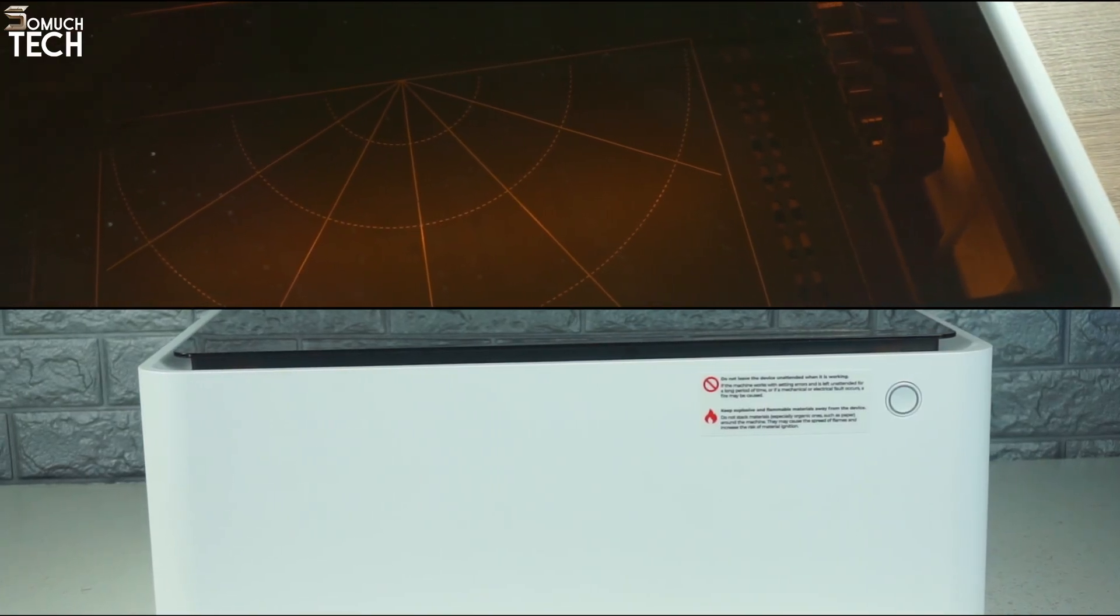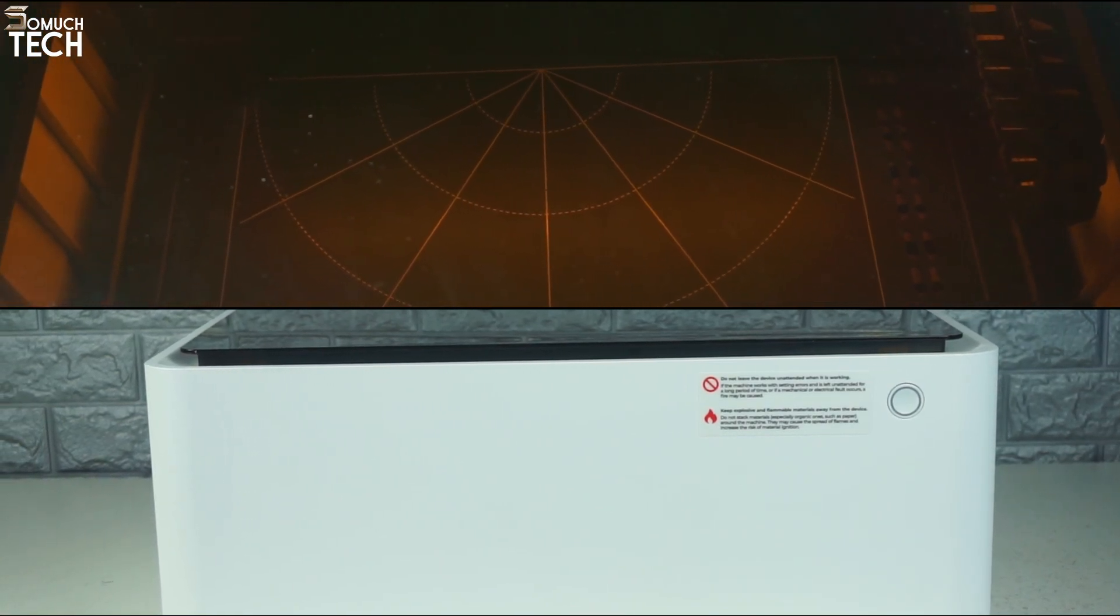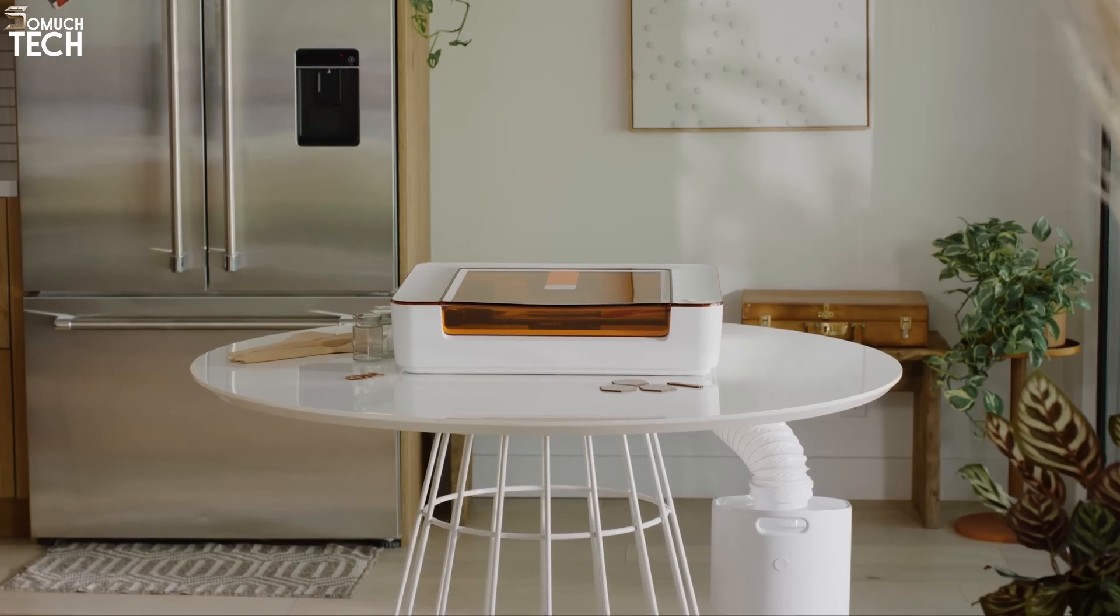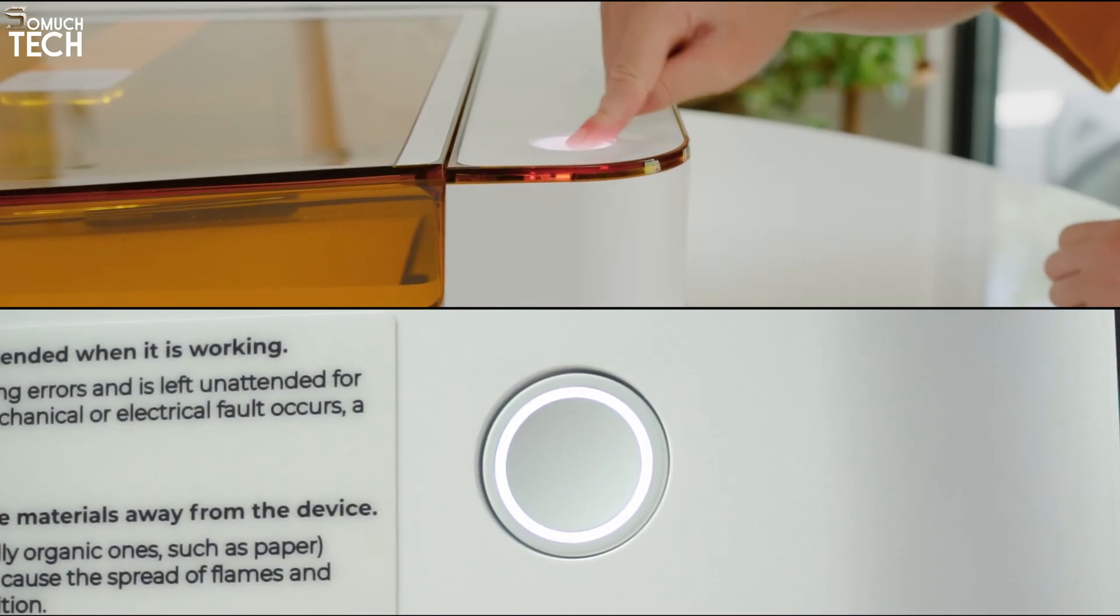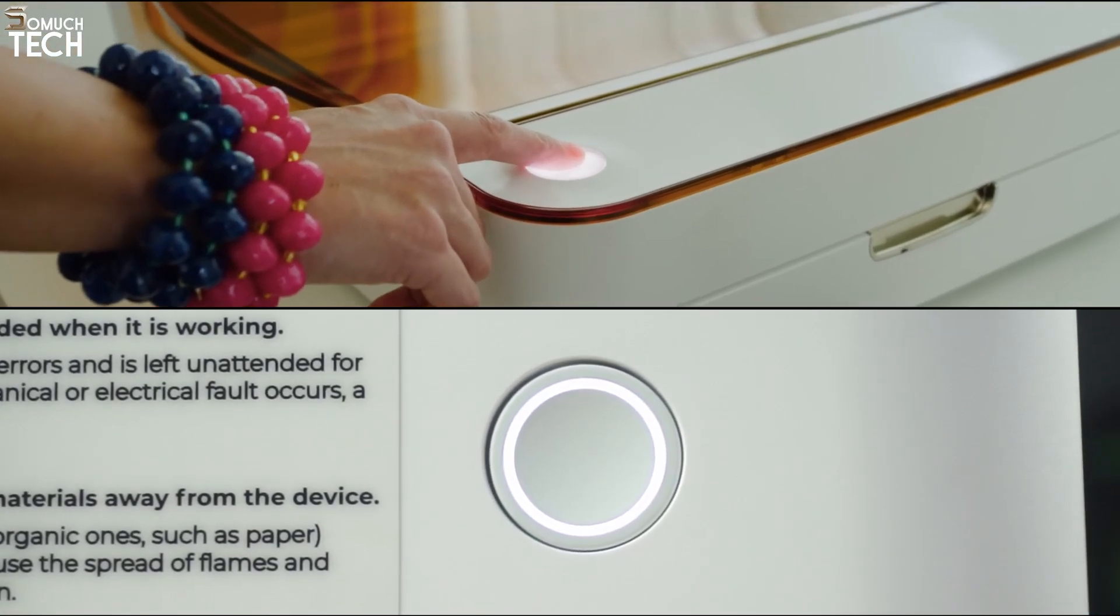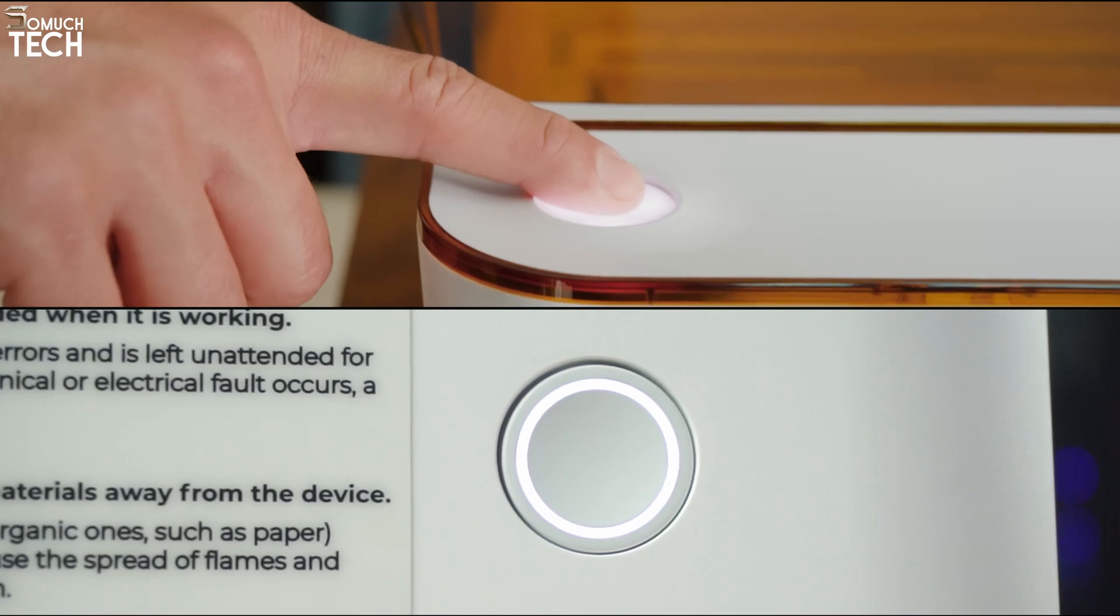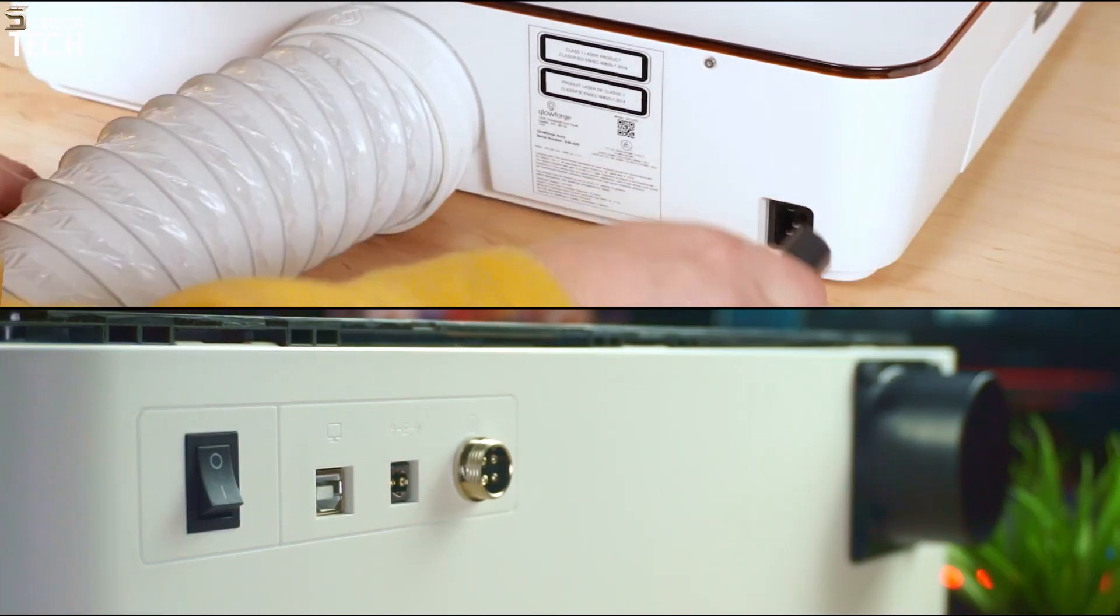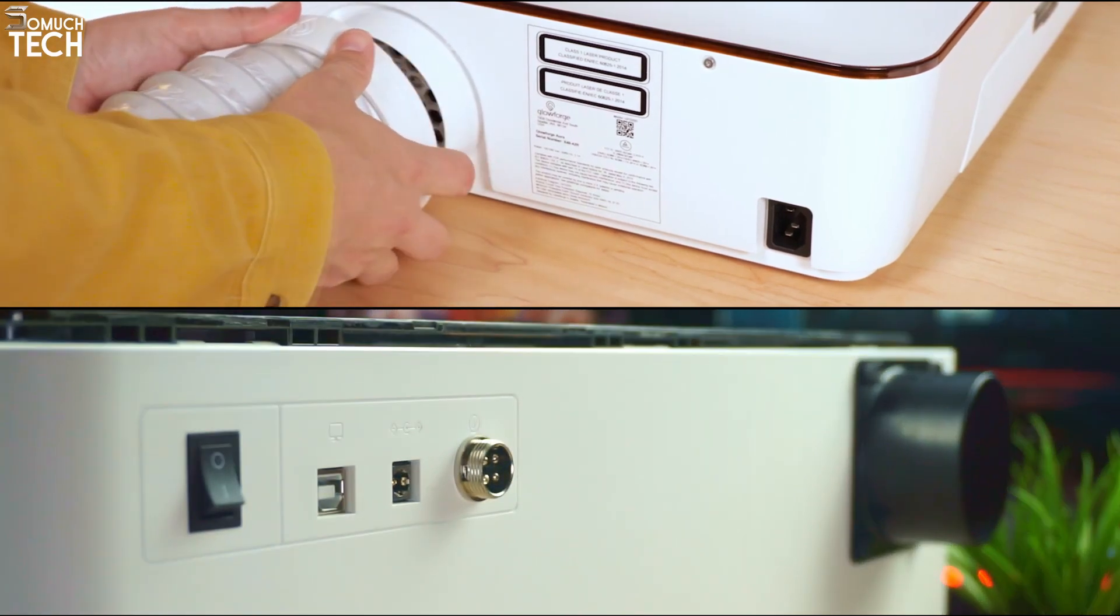The Xtool comes in an all-white main body and a semi-transparent brown acrylic lid. Very minimalistic colors compared to the Aura's white and bright orange colors. As for the design elements that the Xtool shares with the Aura, we first have only one button in the front which begins the cutting process and doubles as an indicator light.